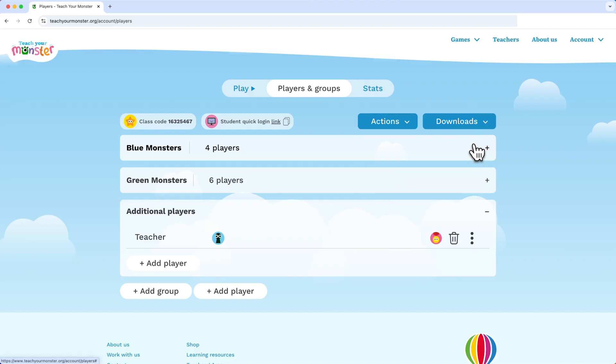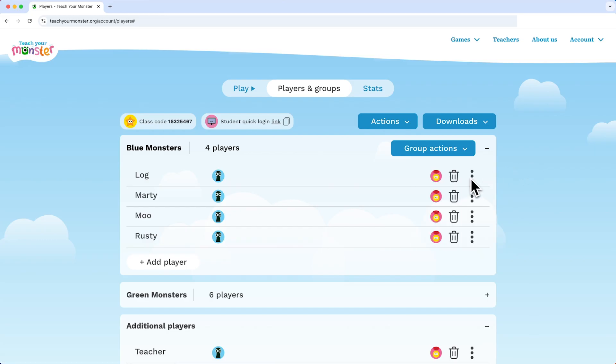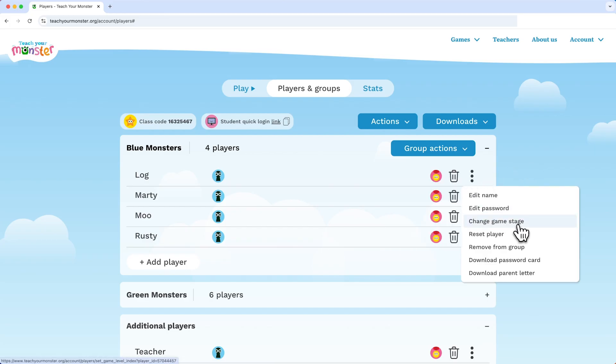To change it for a particular group, click on the group, then group actions and change stage for group members. For individual players, go to the player, click on the three dots and change game stage.